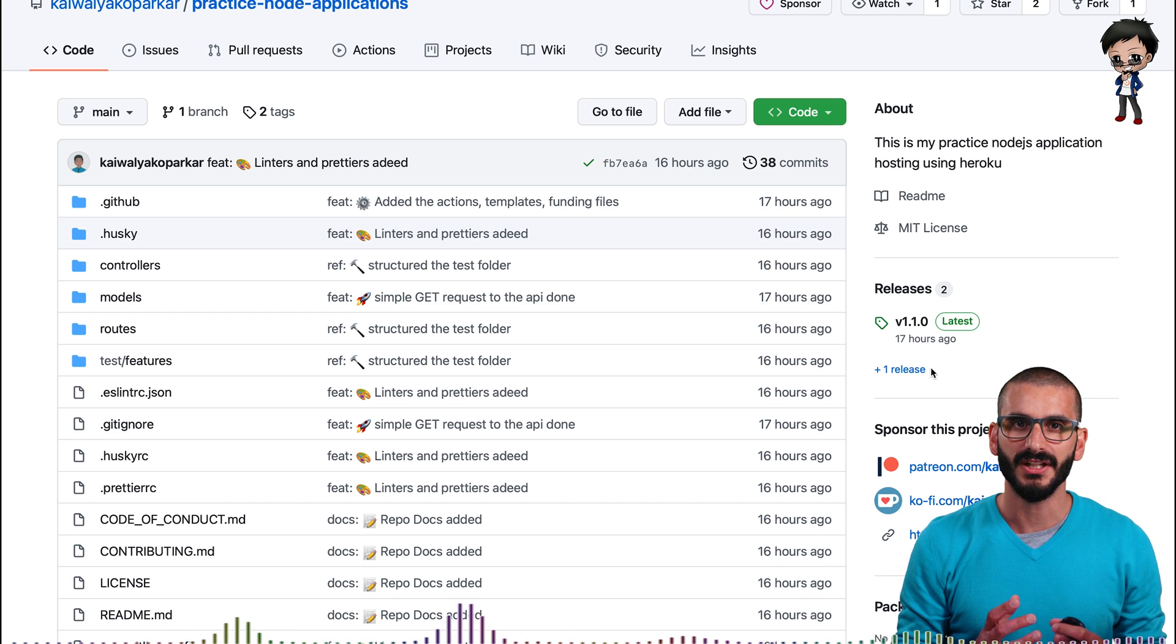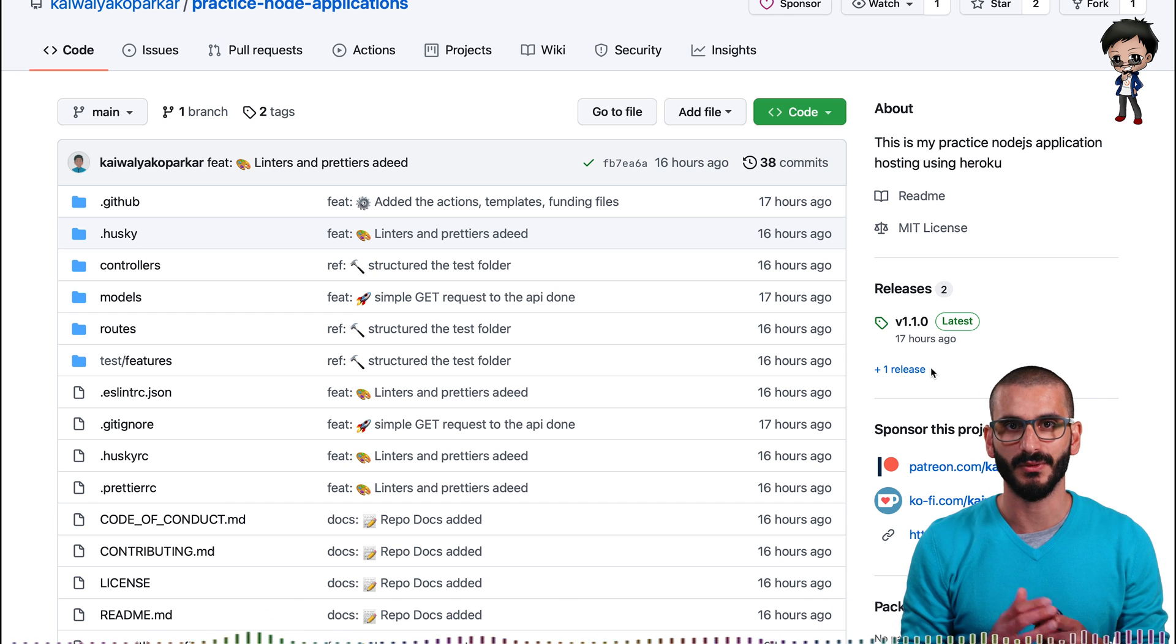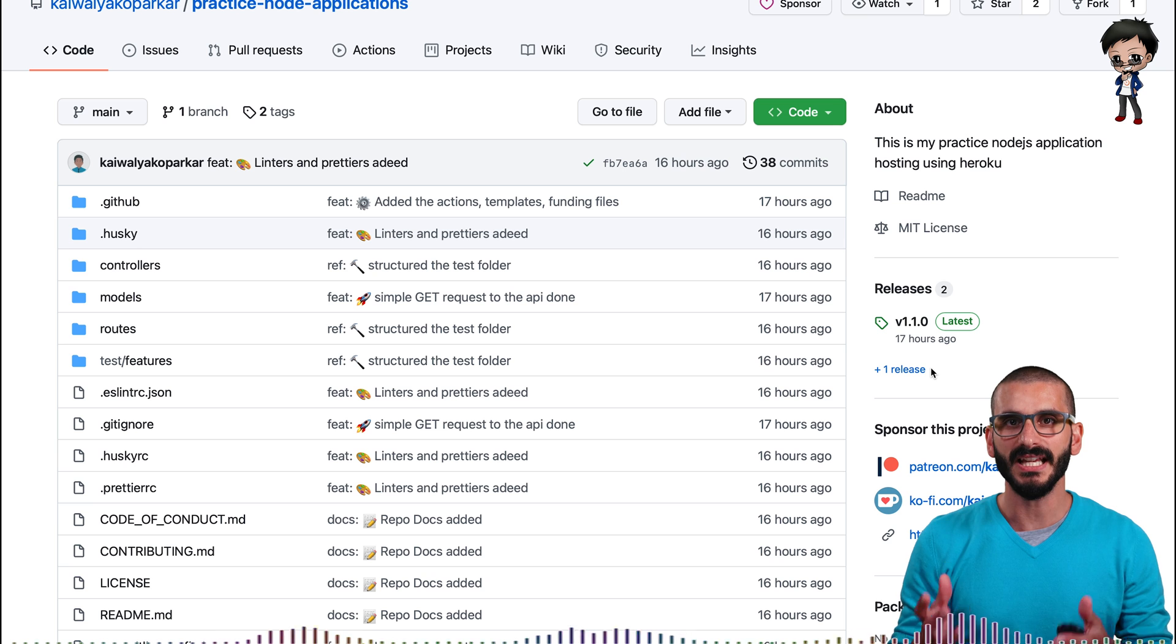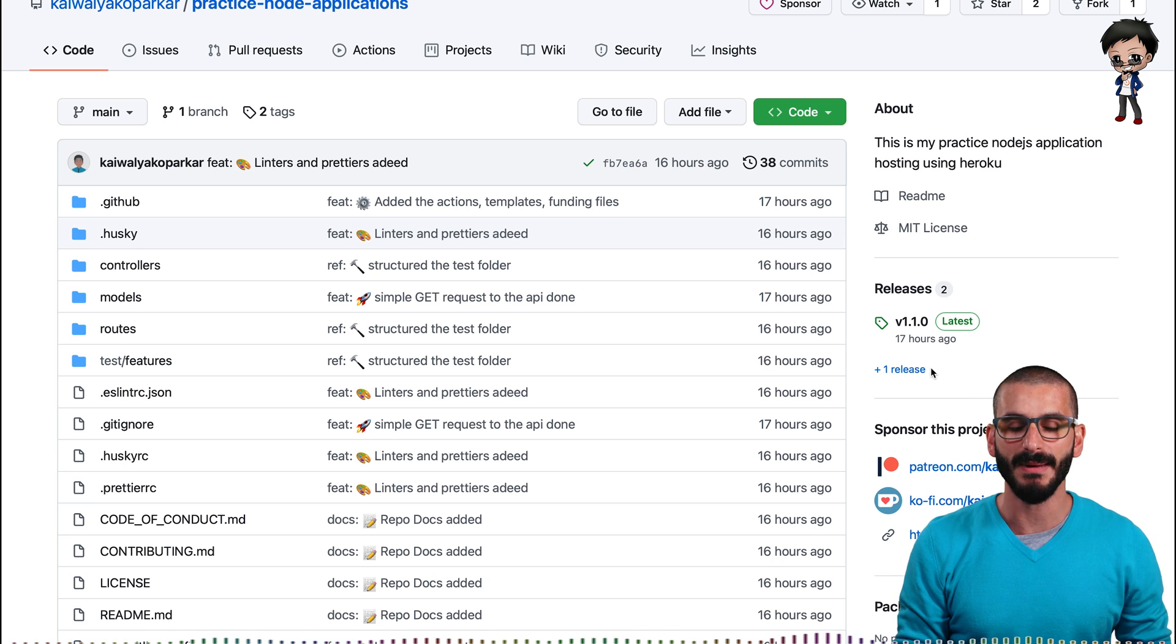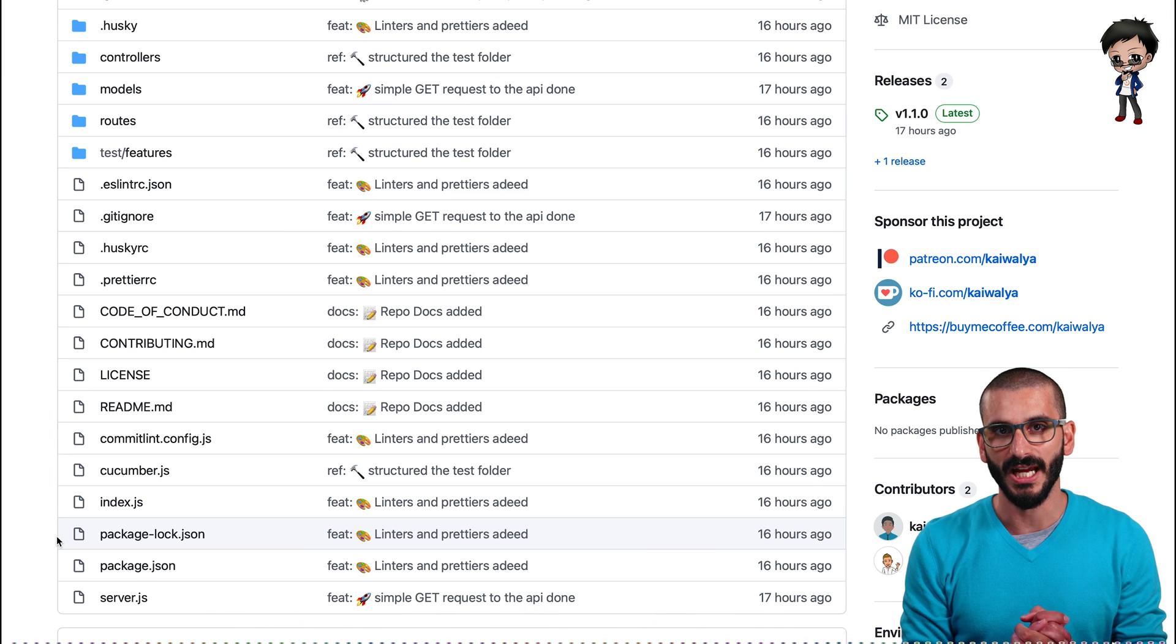But one thing I notice, and other people will notice on other projects as well, is that your tests are not running on GitHub Actions. Let me show you how we can check.